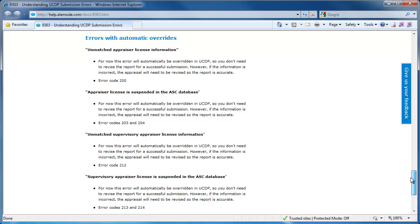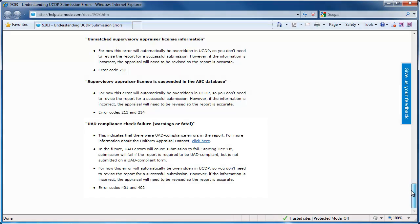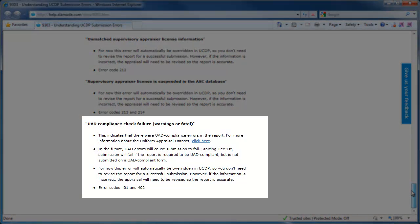A few errors will generate hard stops and warnings, but will automatically be overwritten. For instance, the portal checks the appraiser licenses against the ASC database to make sure that the appraiser has a current, valid license. If what's in the XML doesn't match what the ASC has on file for you, your client could get a warning. This won't cause the portal submission to fail just yet, but it gives you advance notice that you need to update your license info in your appraiser contact record in Total or WinTotal to match what the ASC database has on file for you. Also, any UAD field errors will not cause the submission to fail the portal either, at least at first — they will eventually. Keep in mind that's only UAD field errors; your client still has to submit the XML and embedded PDFs on the UAD forms where required.